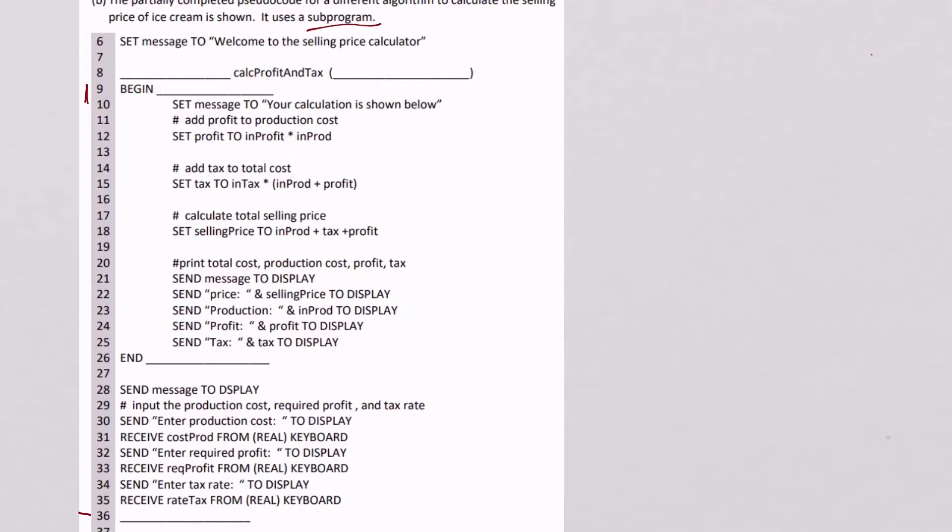Let's have a look through the code inside the sub-program to see if it returns anything. If we work our way down the code, all the way down there, there is nothing that says return. So therefore, this is a procedure.